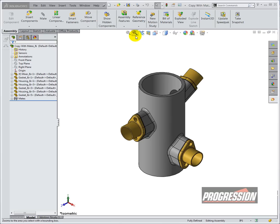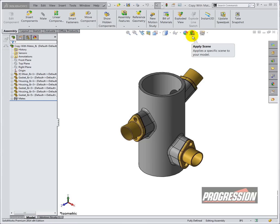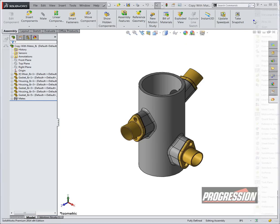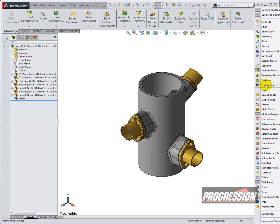Your heads up toolbar is at the top of your graphics area. It's the only toolbar that shows up in your graphics area. You can disable this by right clicking on the command manager and deselecting view heads up.